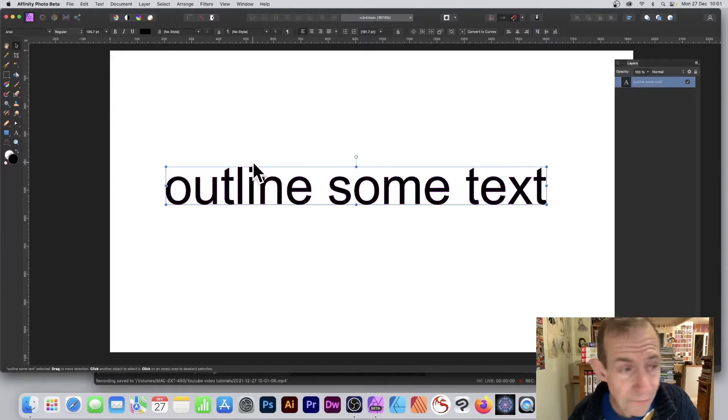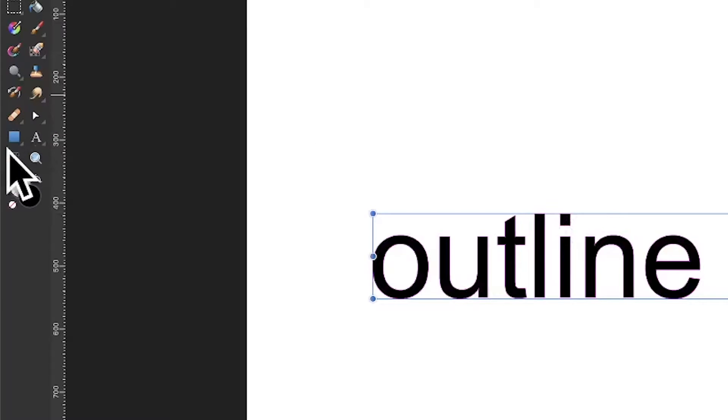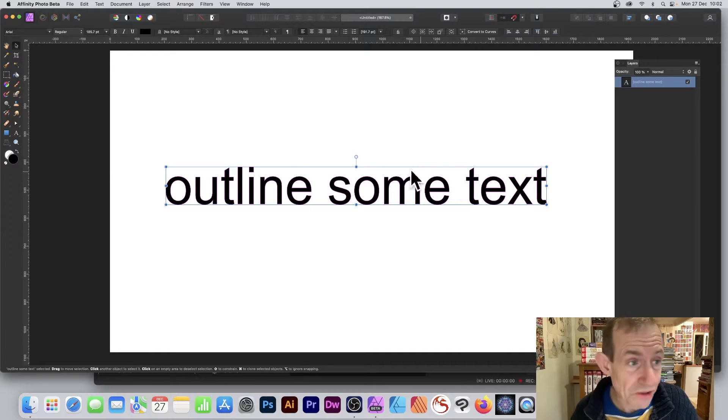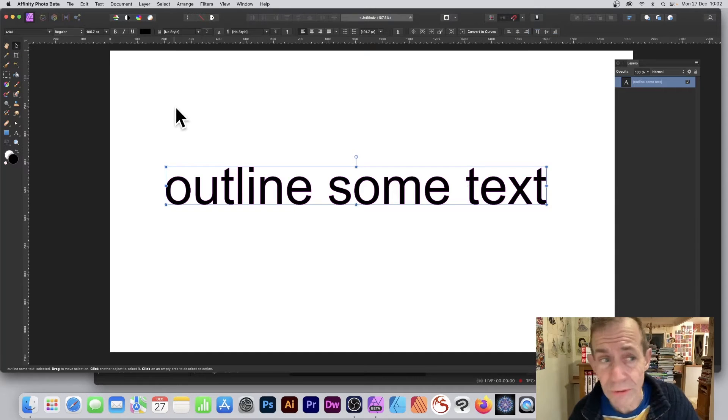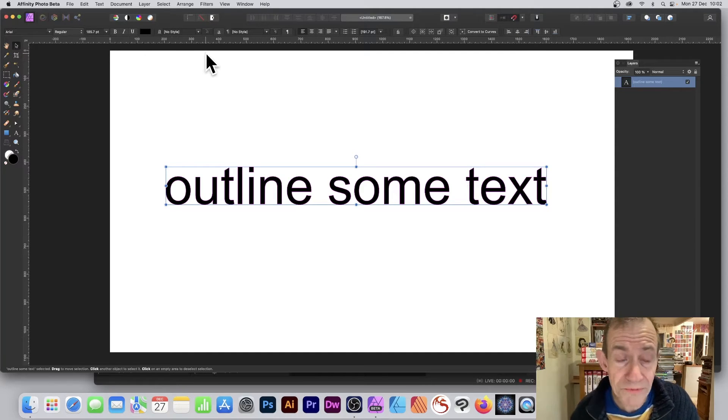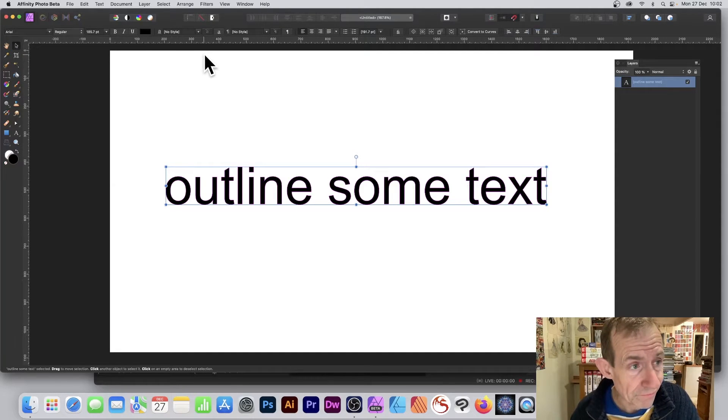Create some text in Affinity Photo using the artistic text tool. You can see some text already here and it's black for the fill, but there's no stroke and no option for stroke either.